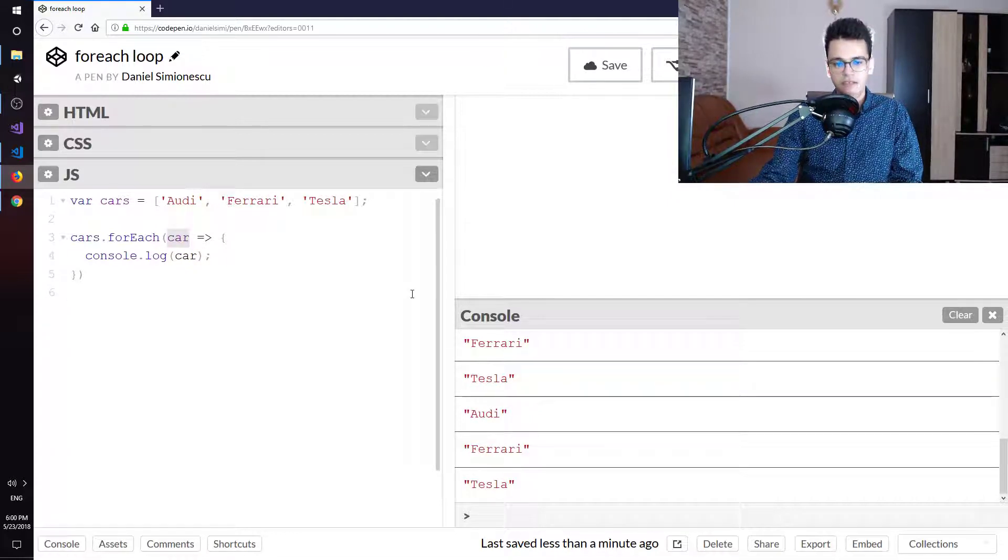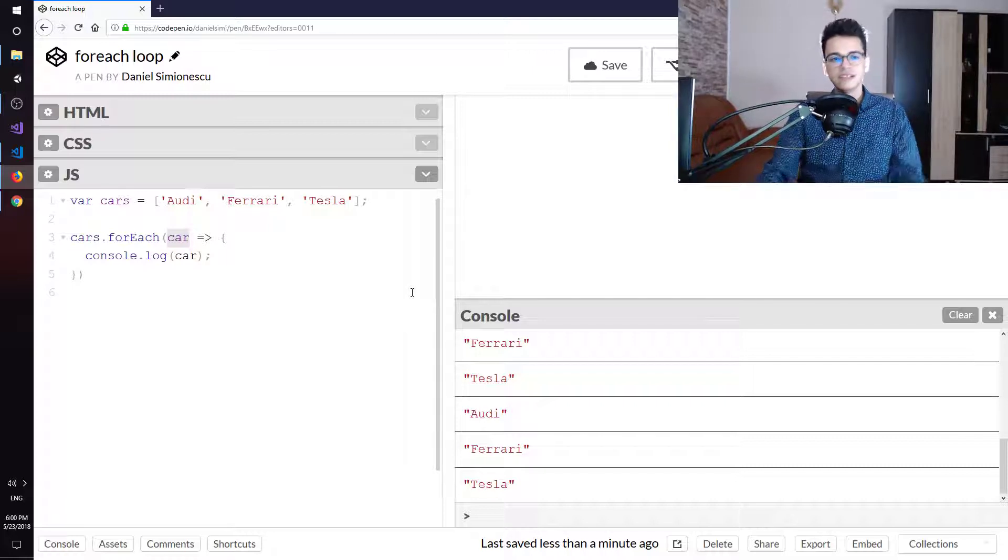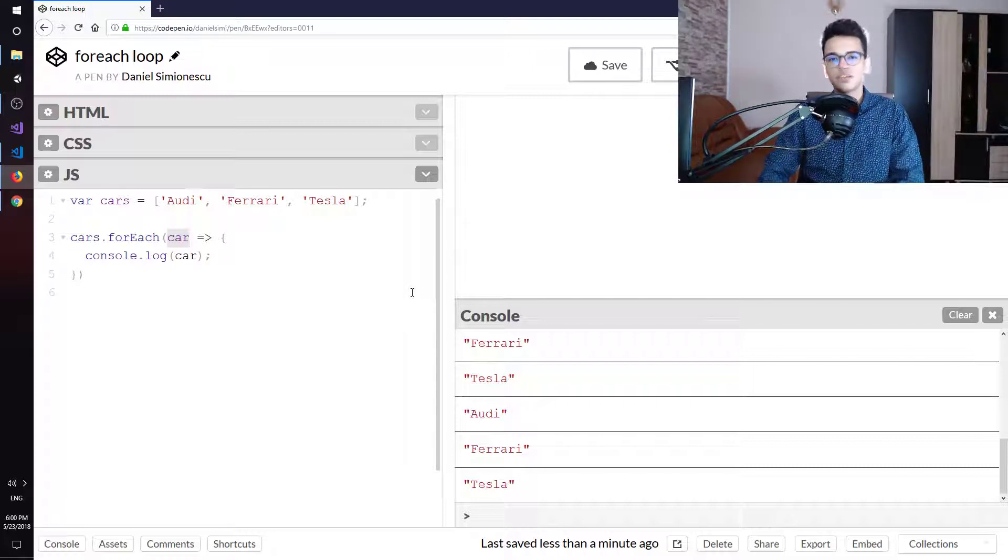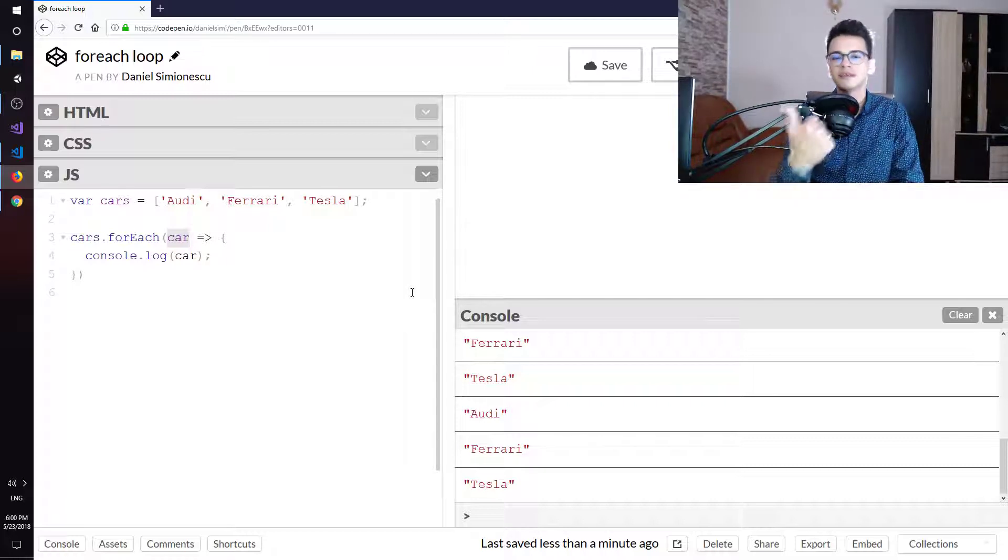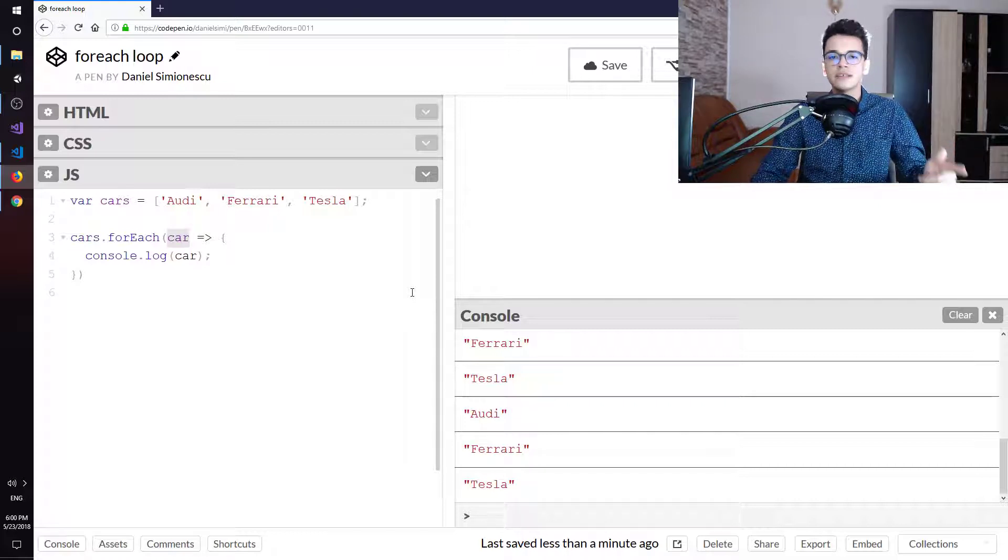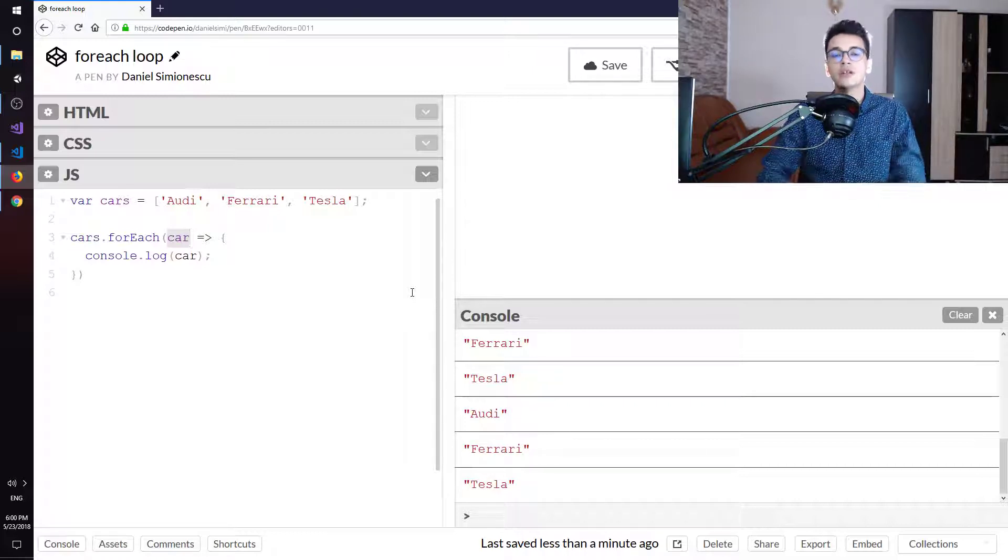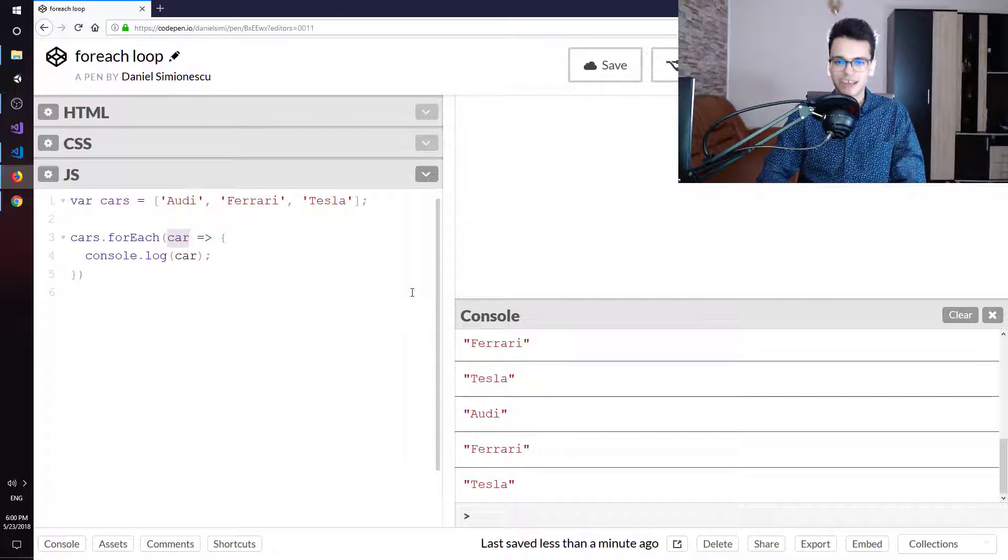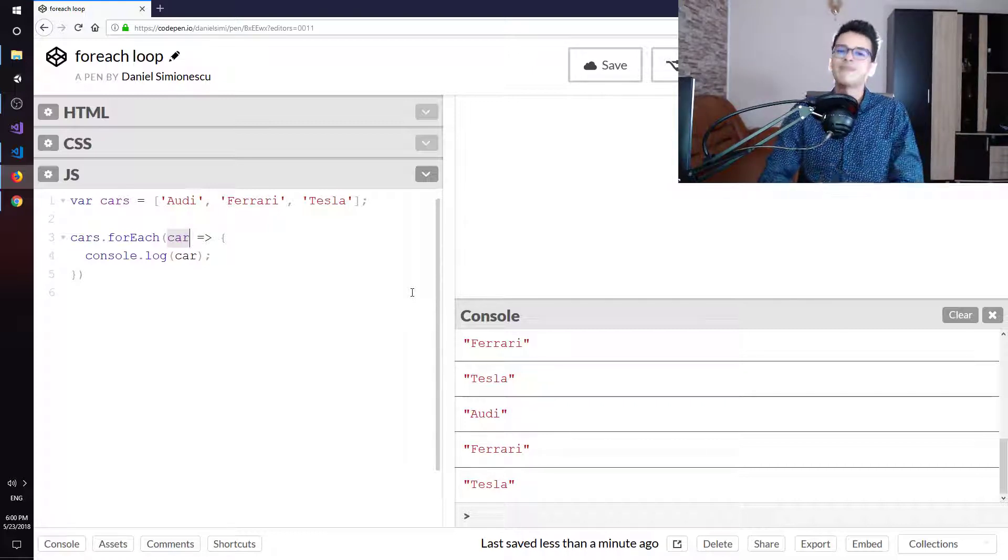And you can see this works. And this is how we implement the forEach. If you liked it please click thumbs up. Also here you can see all the other ways in which you can iterate over collections. Until next time, bye guys.